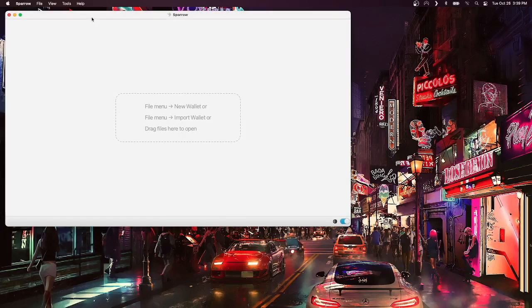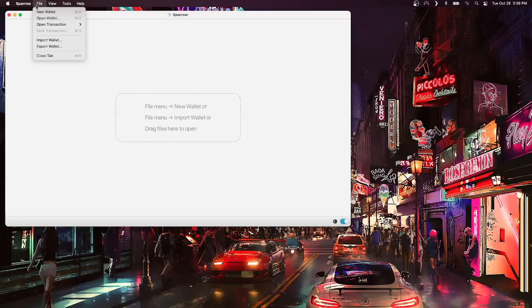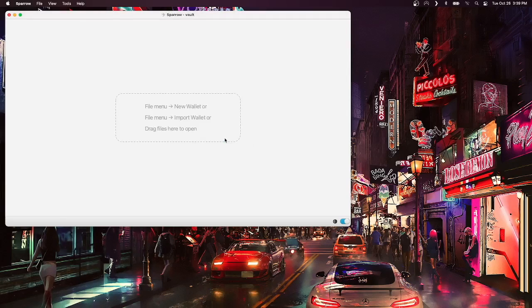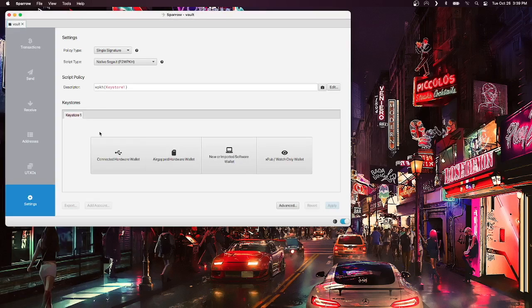If I no longer have access to my original wallet file, I can recreate the vault with all three signing devices like I did the first time around.